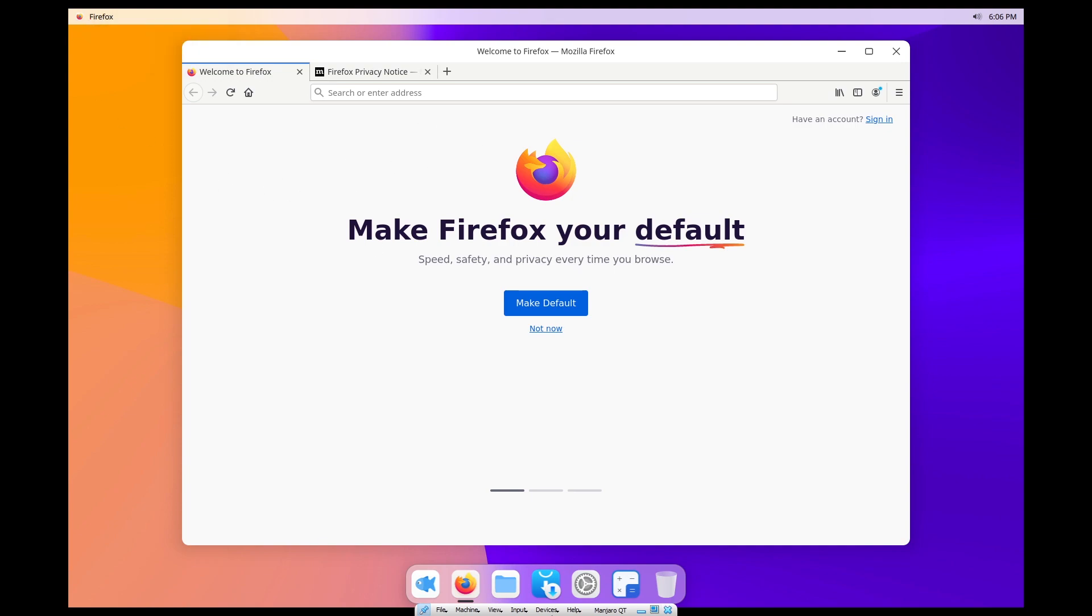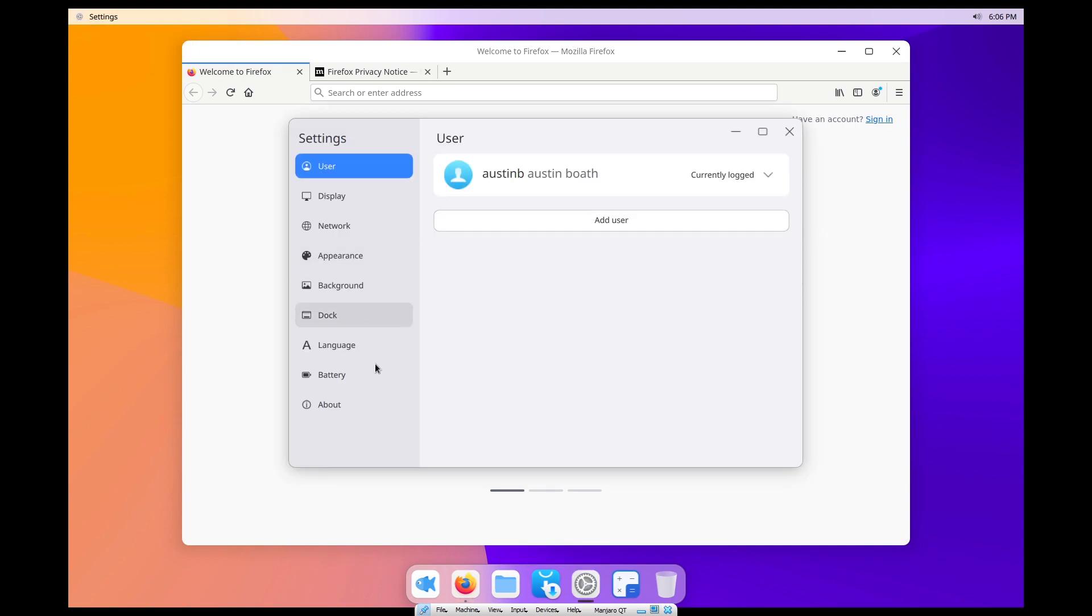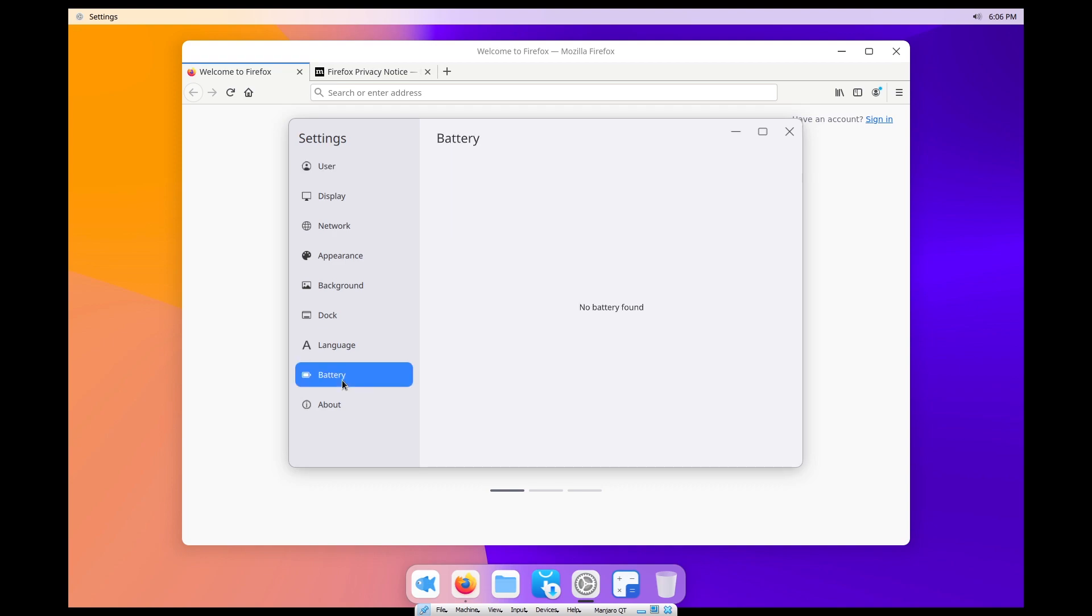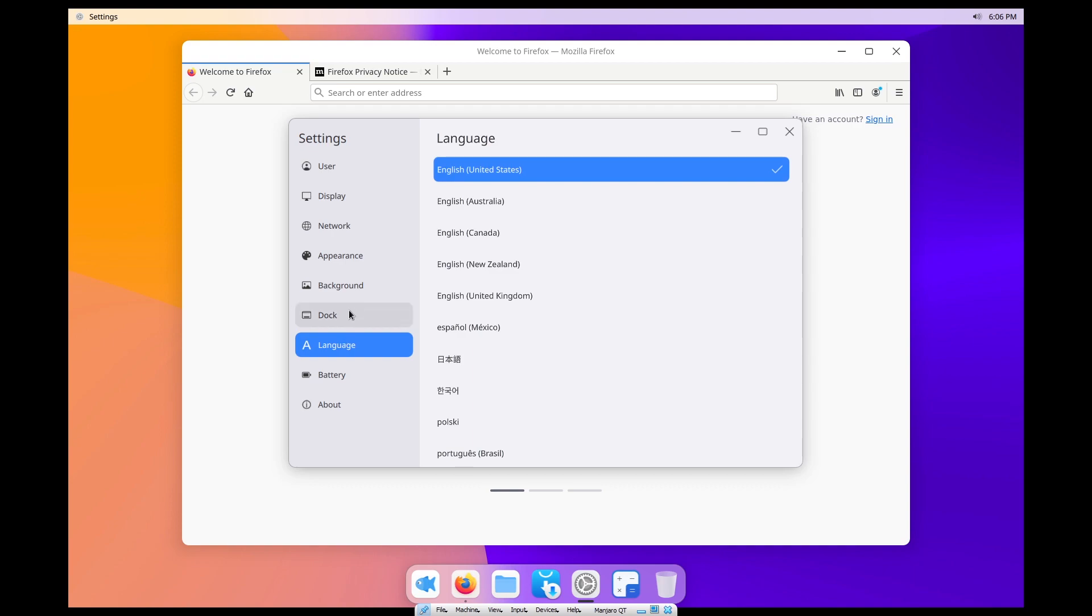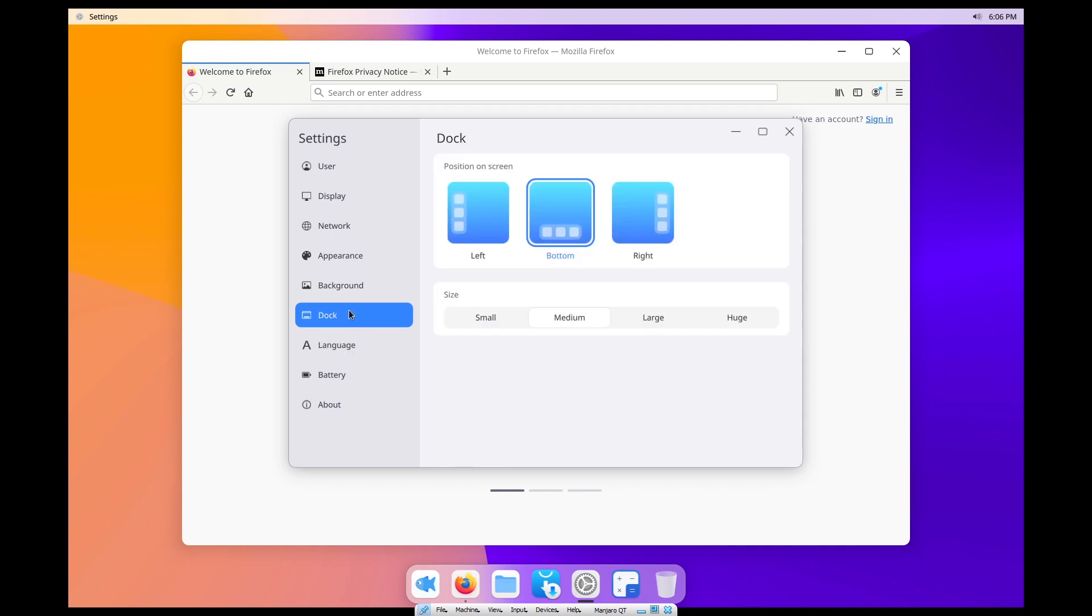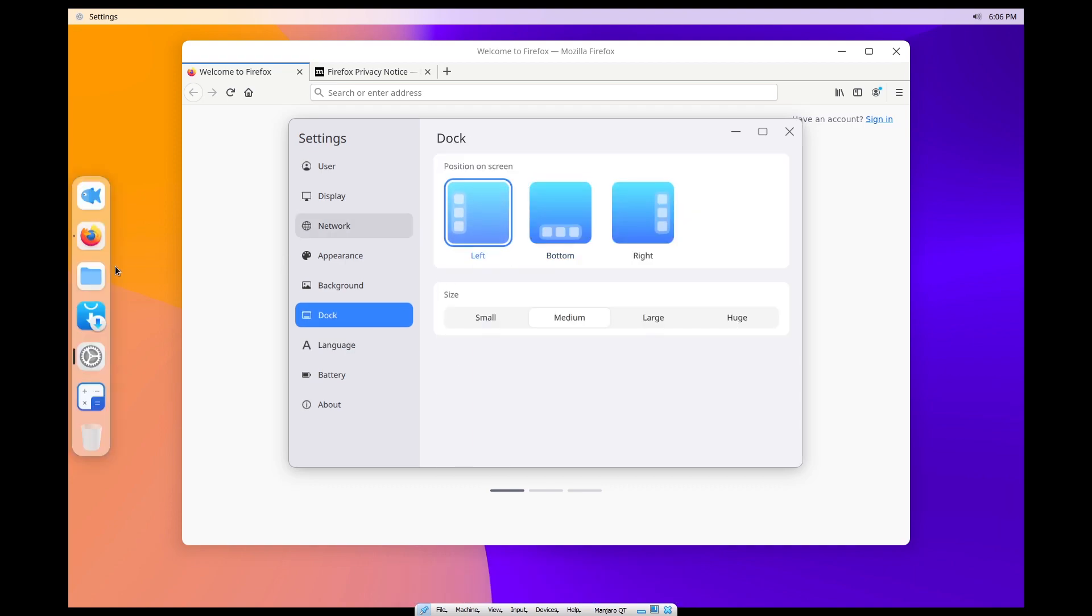What desktop environment are we running? This looks very much—there's no battery found. Basically, I think this is a Cutefish desktop environment. Our kernel version is 5.10.39-1 Manjaro. We're running in x86_64. We've got eight gigs of storage because I made it dynamic.